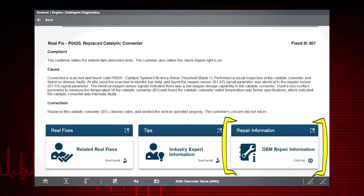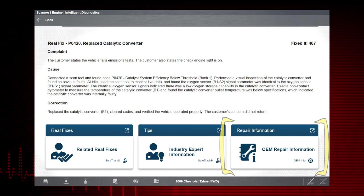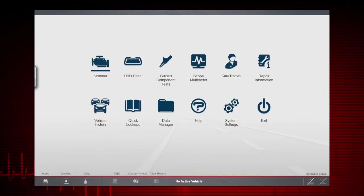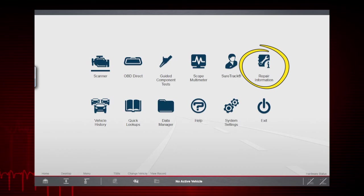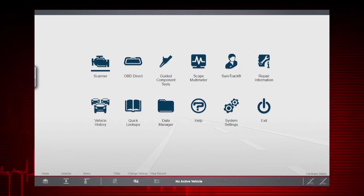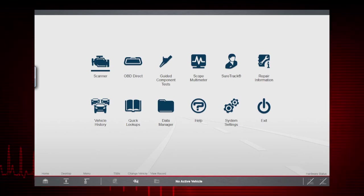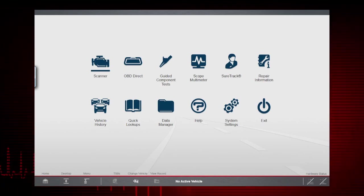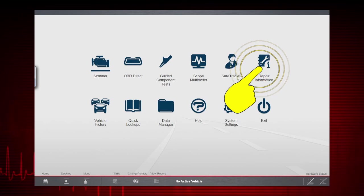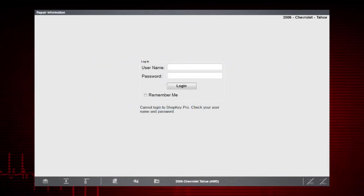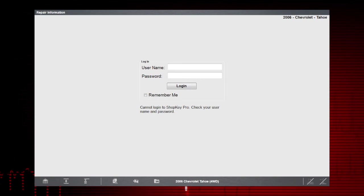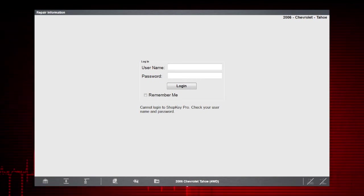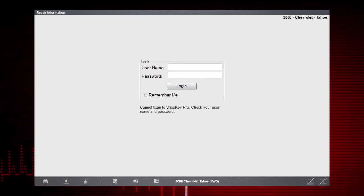The repair information card provides a shortcut to the same function as the repair information icon on the home screen. This gives you the ability to access your shop's ShopKey Pro or Pro Demand repair information system directly from your diagnostic tool. To use this feature, you must have an active SureTrack account, access to an active ShopKey Pro or Pro Demand account, and an internet connection.